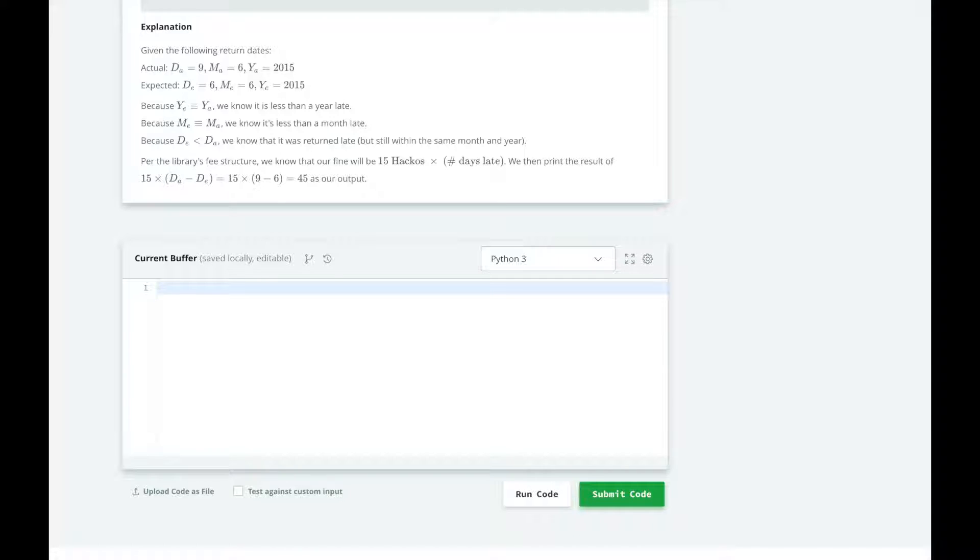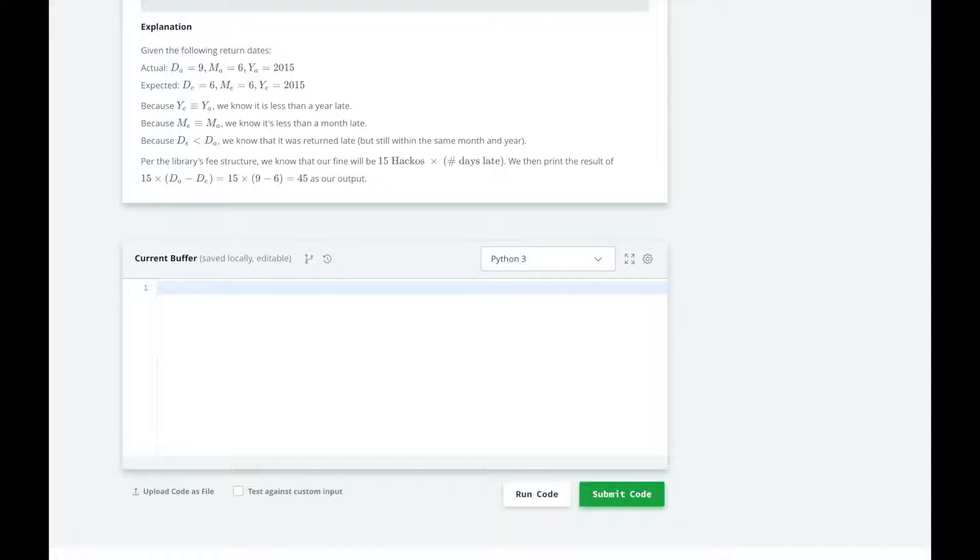So we'll check first if the book is returned in the previous year, the same year, or the later year. If the book is returned in a previous year, then we just print zero because they don't need to pay a fine. If the book is returned in the same year, then we will need to check the month or even down to the date. Otherwise, if the book was returned in a later year, we will just print 10,000.